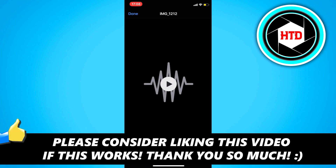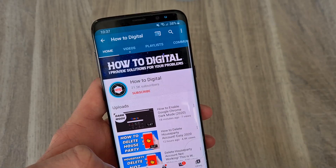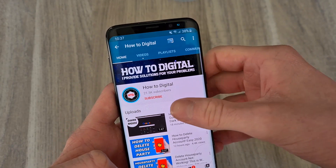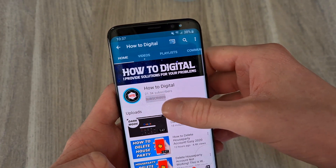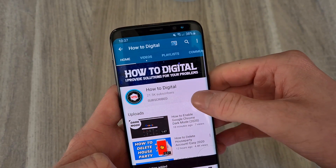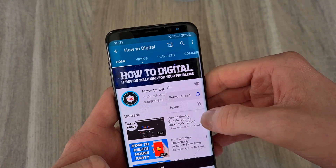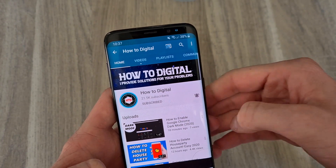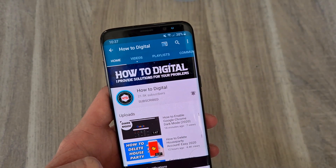That's basically it. If this video helped you out, please leave a like and let me know in the comments if it worked. Consider subscribing to help grow the channel — I'd appreciate it!